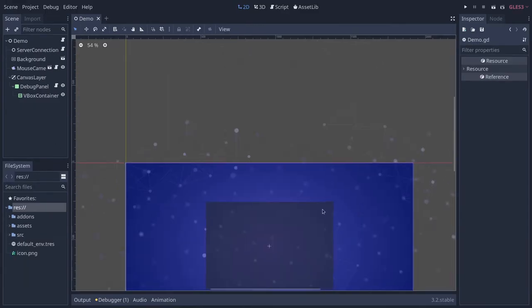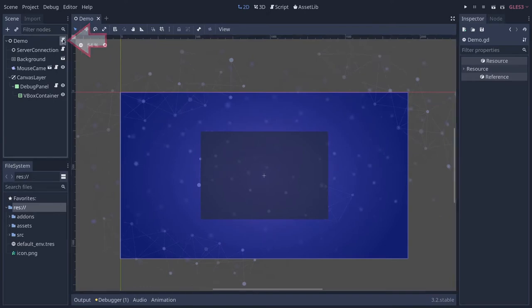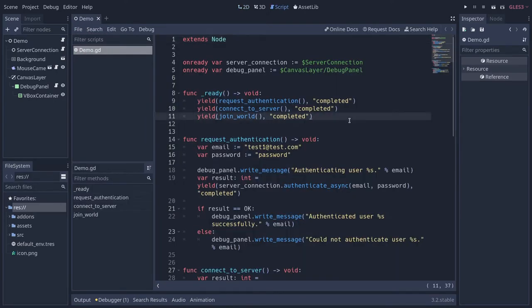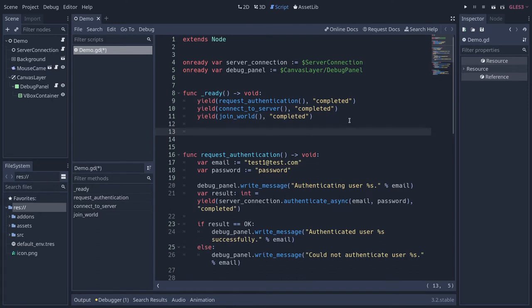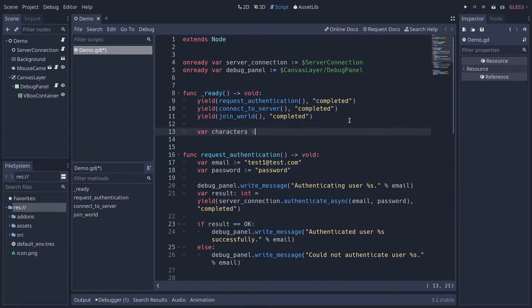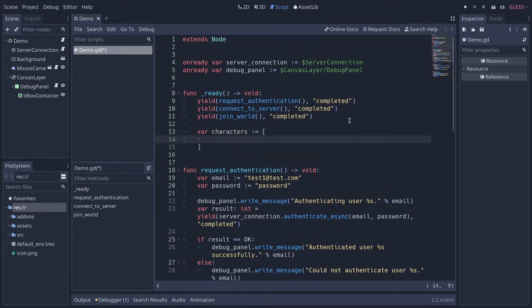Let's head to our demo.gd script where we will first create some data that we want to store. Your data is going to be a JSON collection — a JSON object in which you can nest objects and key-value pairs as deep as you want. We're going to create a list of characters here, an array, and store each character as a dictionary. For example, let's say we want to store a character's name.